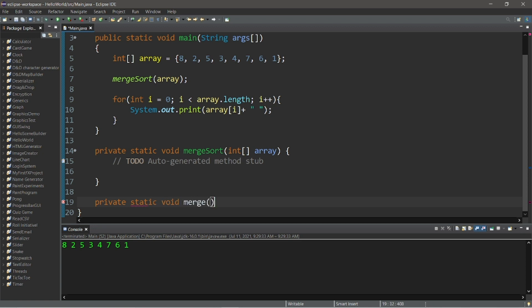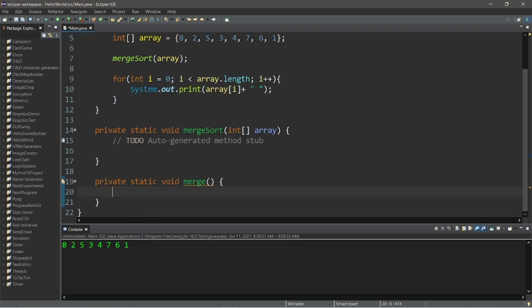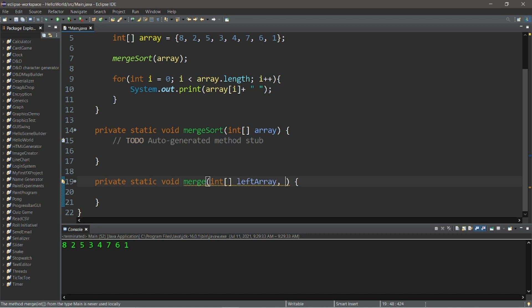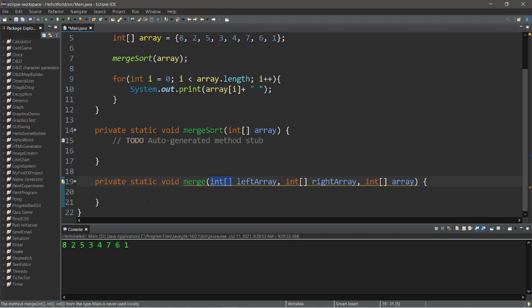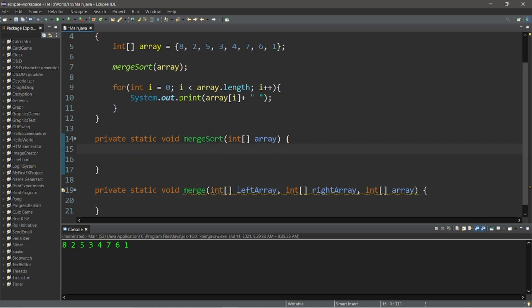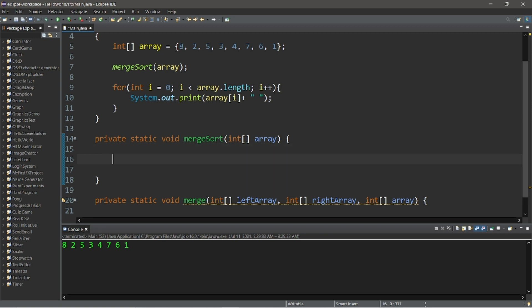There are going to be three parameters within our merge method: int leftArray, int rightArray, and int array. Remember that these are arrays of integers. The first thing that we're going to do within our merge sort method is get the length of our array, so let's cache that within a local variable named length. Int length equals array dot length.